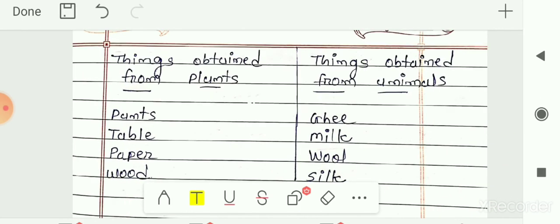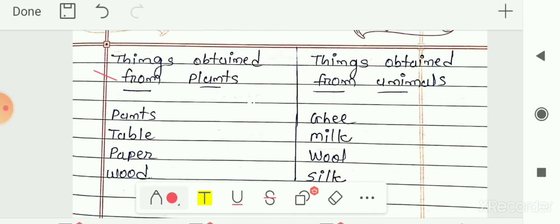So here the answers are given. Things obtained from plants: pans, table, paper, and wood. Things obtained from animals: ghee, milk, wool, and silk. So these are the things we get from animals. Question number 7, classification, is now complete.